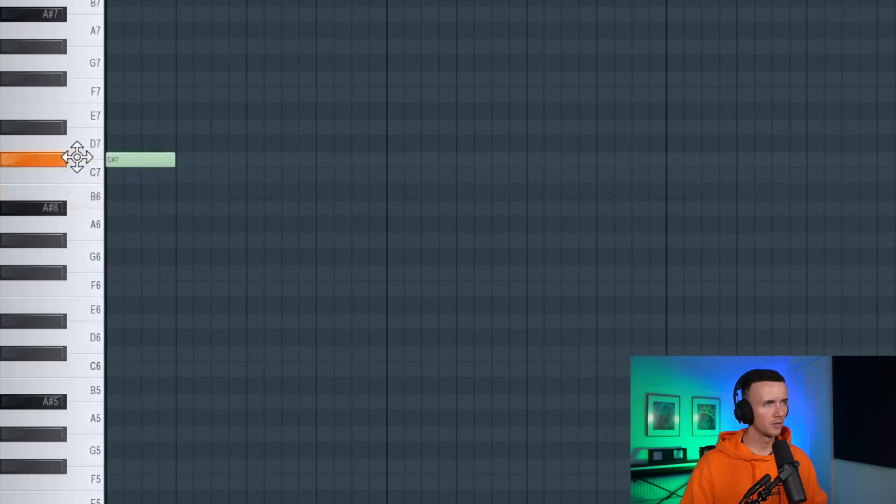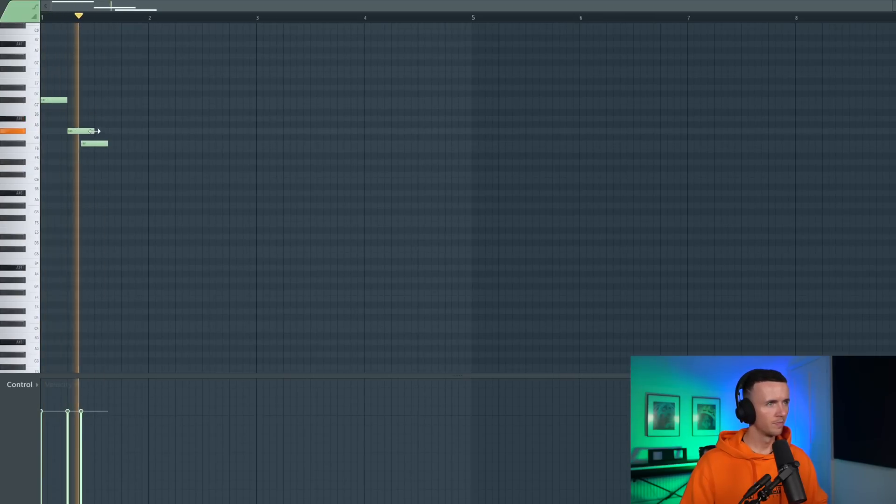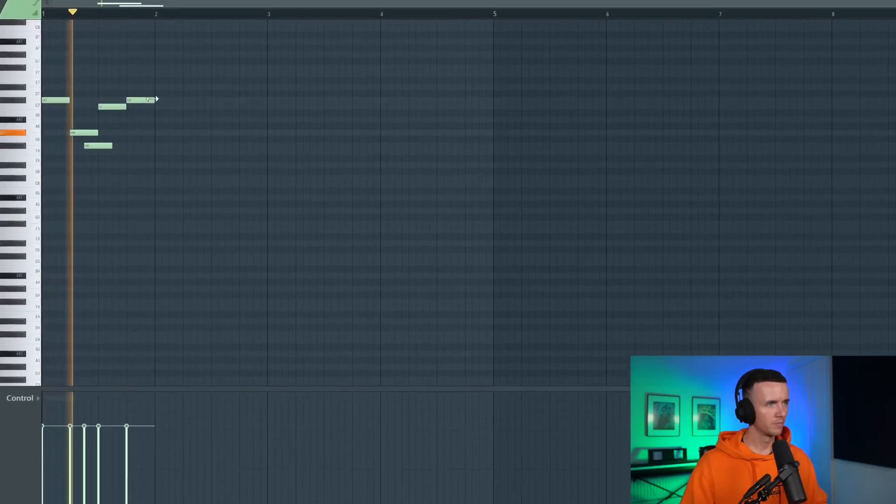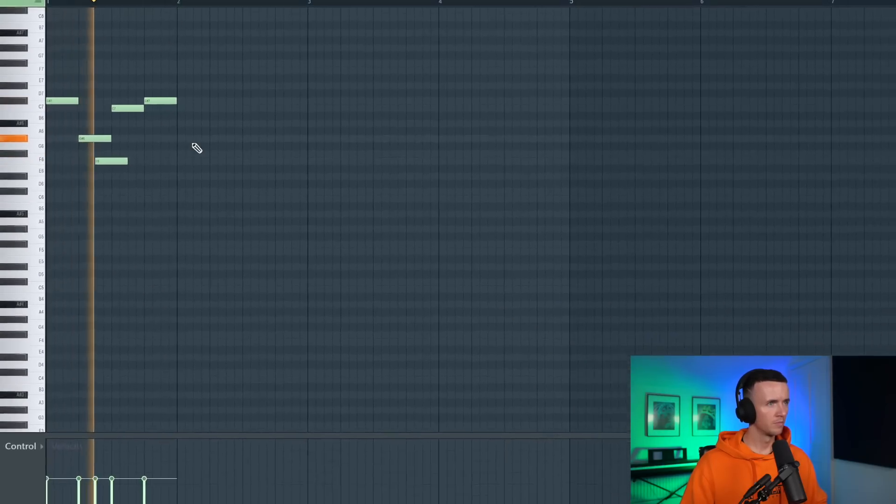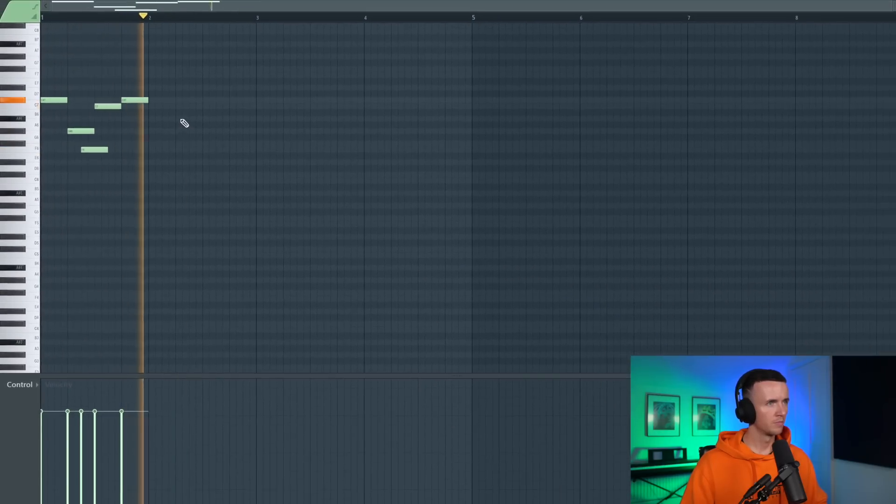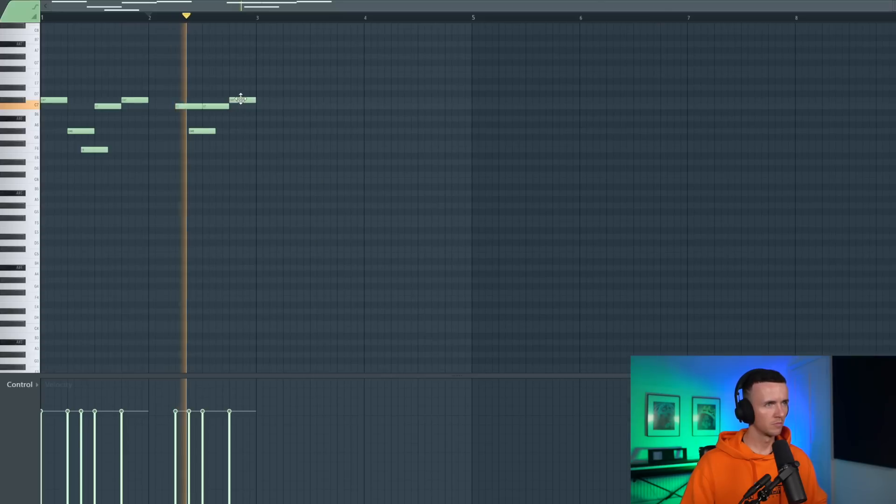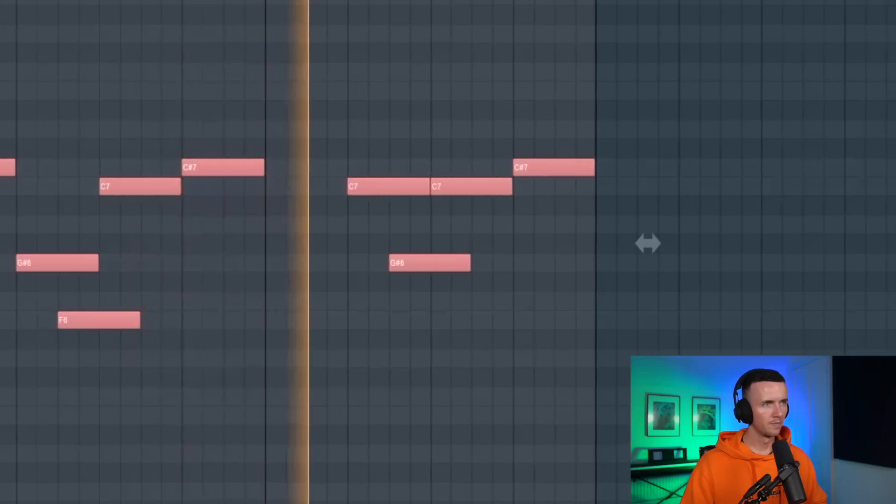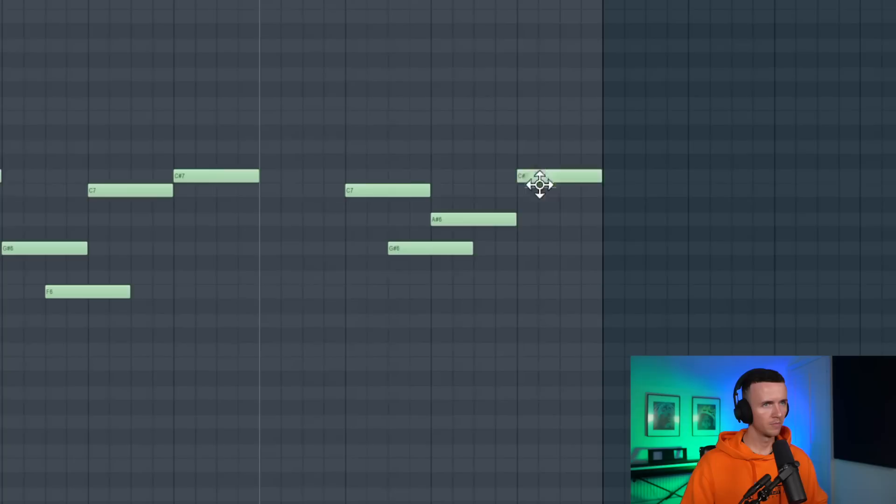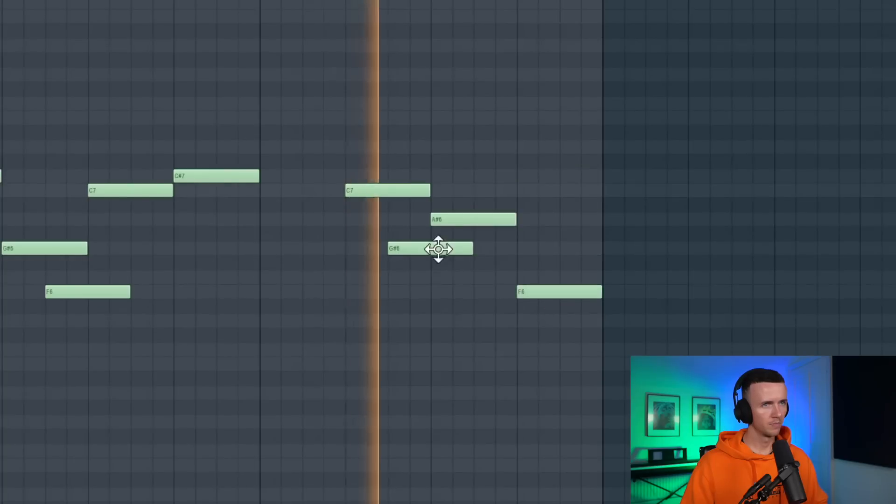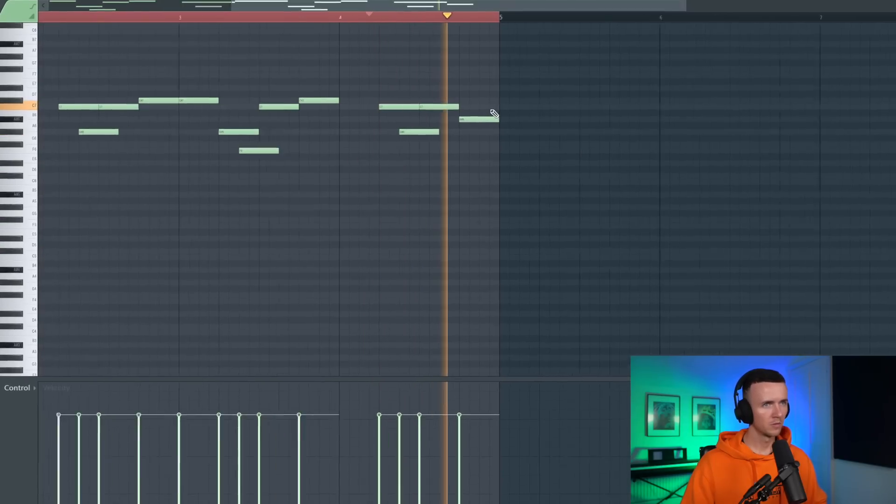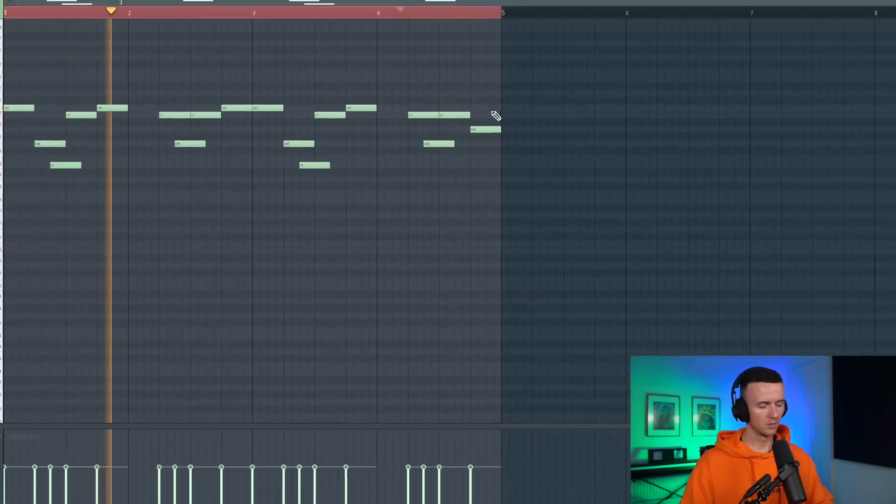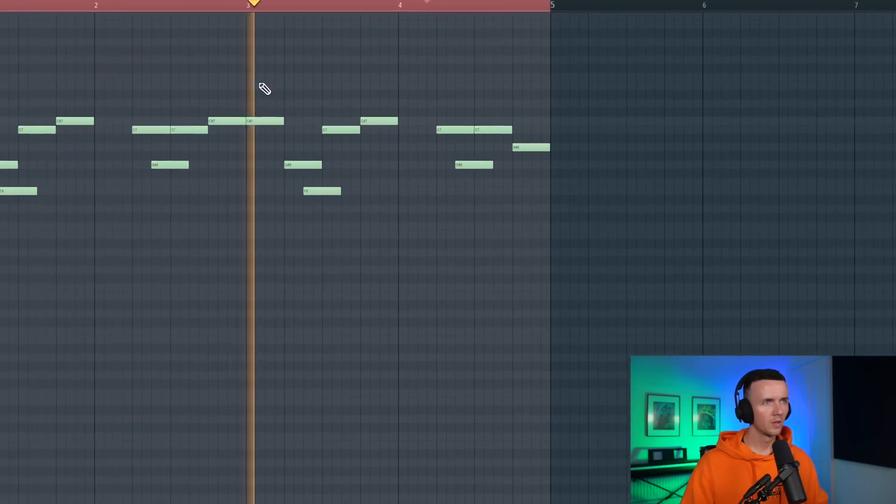Alright so before I add any fills or any drums obviously we're going to need a beat. So I want to make something melodic this time. So I'm going to go with this Peel guitar. This is in Labs which is a free plugin so definitely cop this. And I just want to start with some kind of catchy melody. So even that, and then just change the ending.